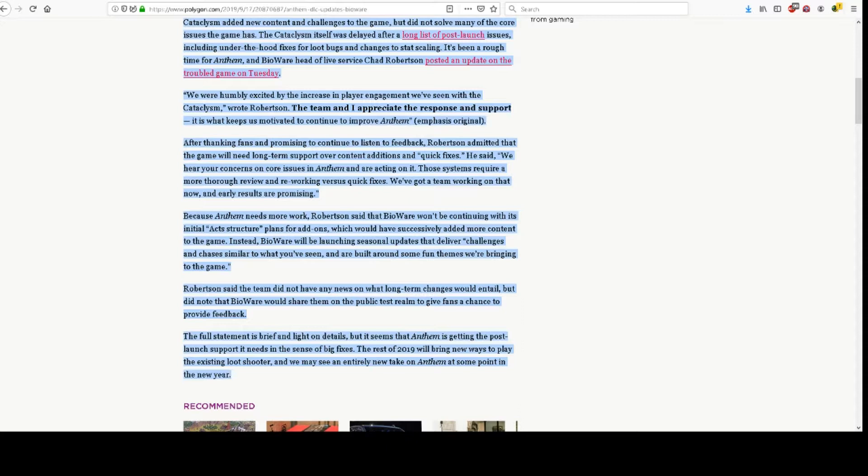Robertson said the team did not have any news on what long-term changes would entail, but did note that BioWare would share them on the public test realm to give fans a chance to provide feedback.